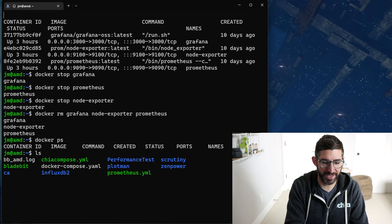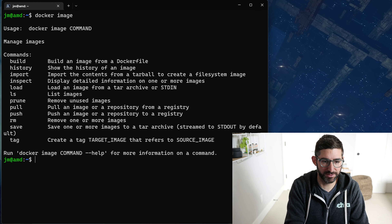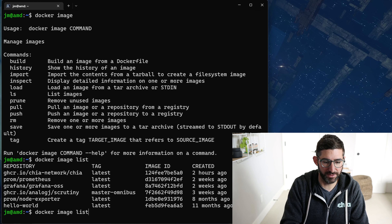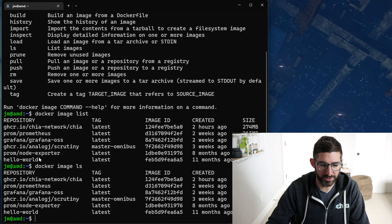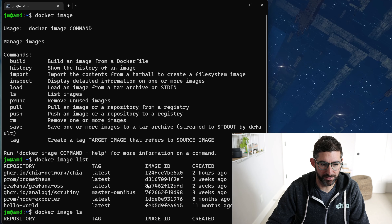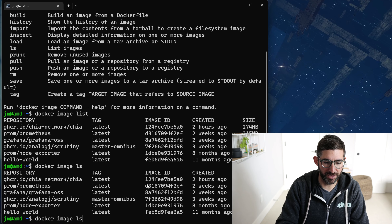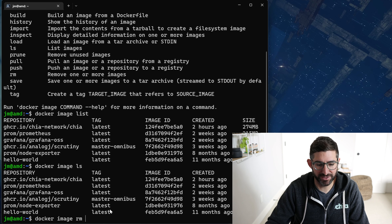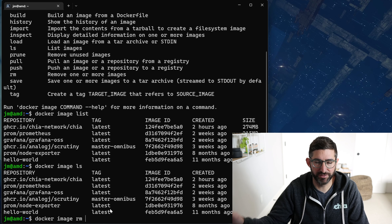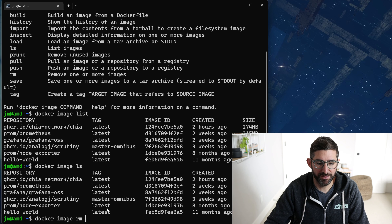I can see the images I still have with Docker image ls. You can see all the repositories I have. If you wanted to remove one, you can say Docker image remove. Generally, using 'latest' is going to give you the latest version of these images — that's the easiest way to do it.